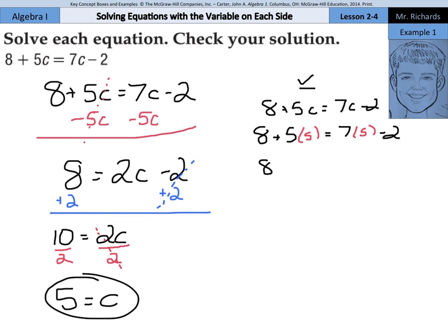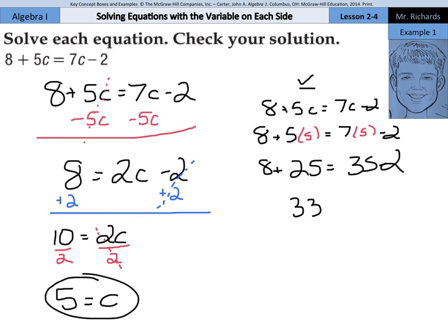Because we have 8 plus 25 equals 35 minus 2. Well, at least it should if 5 is our answer. Does it? 8 plus 25 is 33, and 35 minus 2 is also 33. So our solution is checked as the left side equals the right side when 5 equals c.